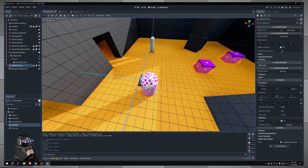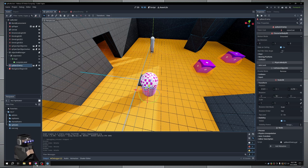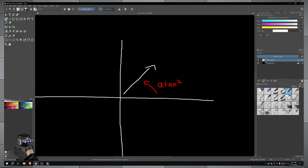So what we have to do instead is use something called atan2. You don't have to understand what exactly this does behind the scenes, but all you need to know is that this returns the angle in radians that a specific vector is pointing.